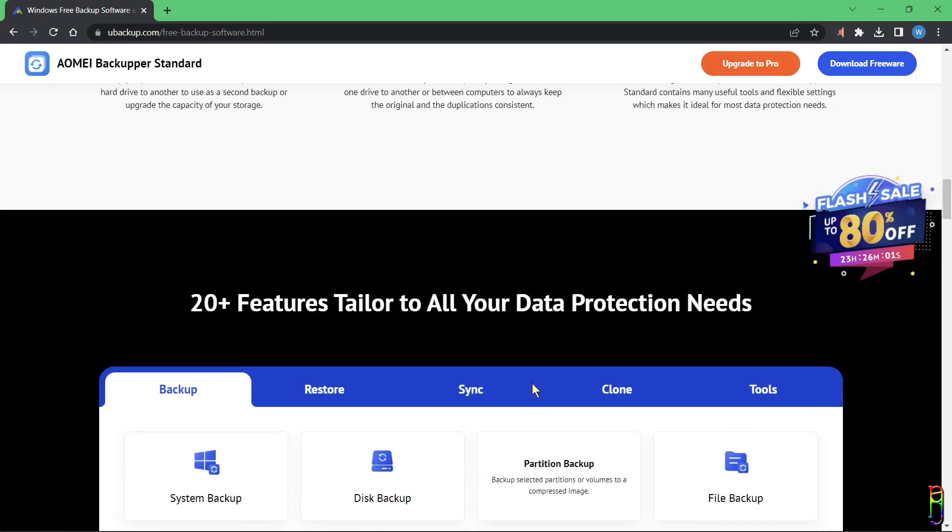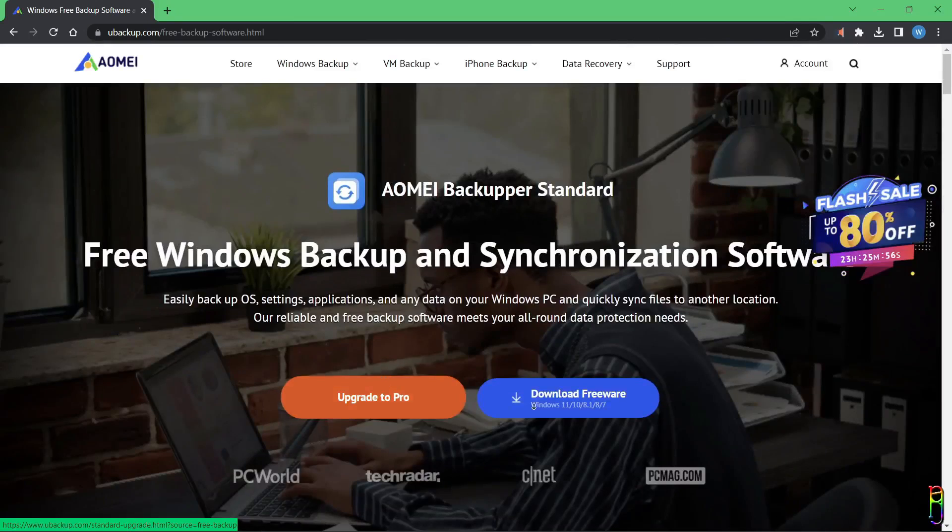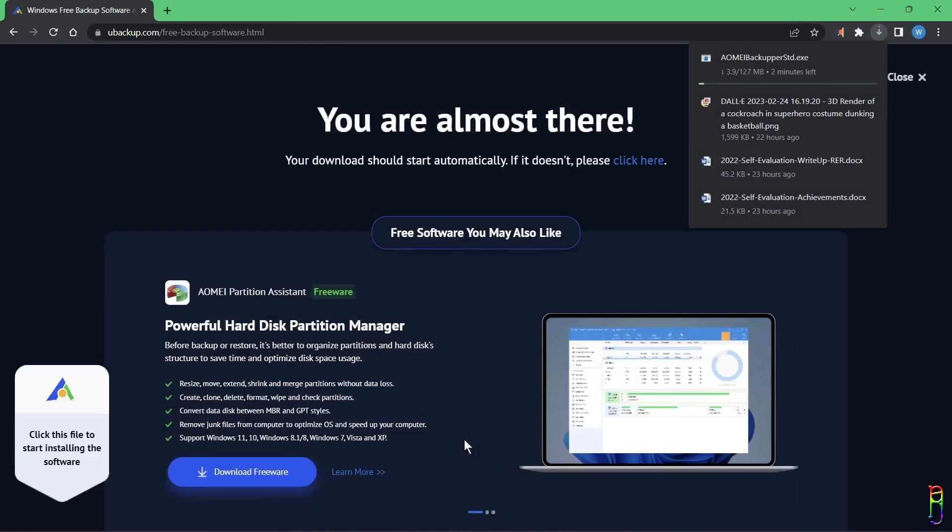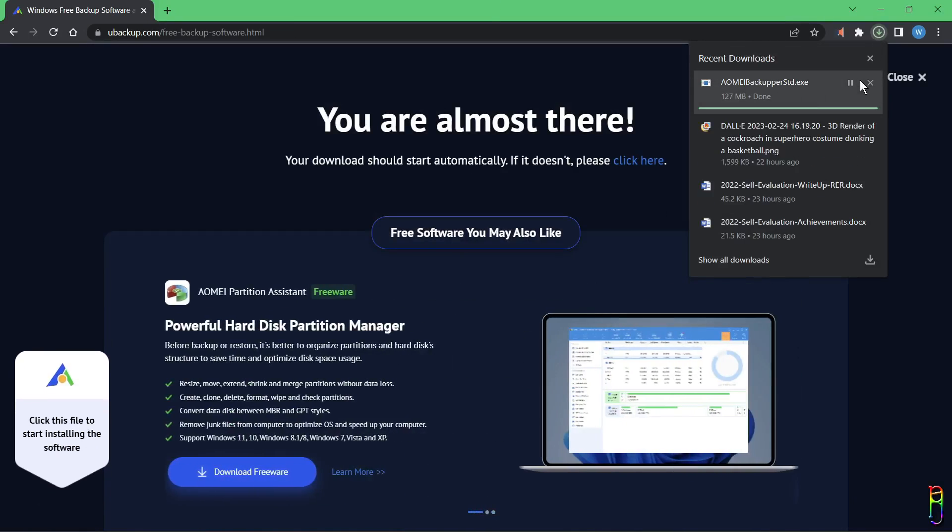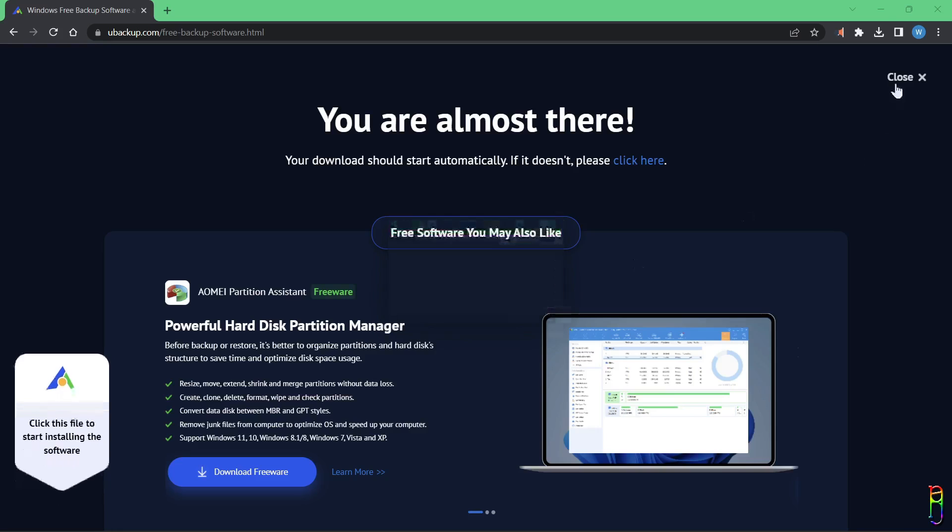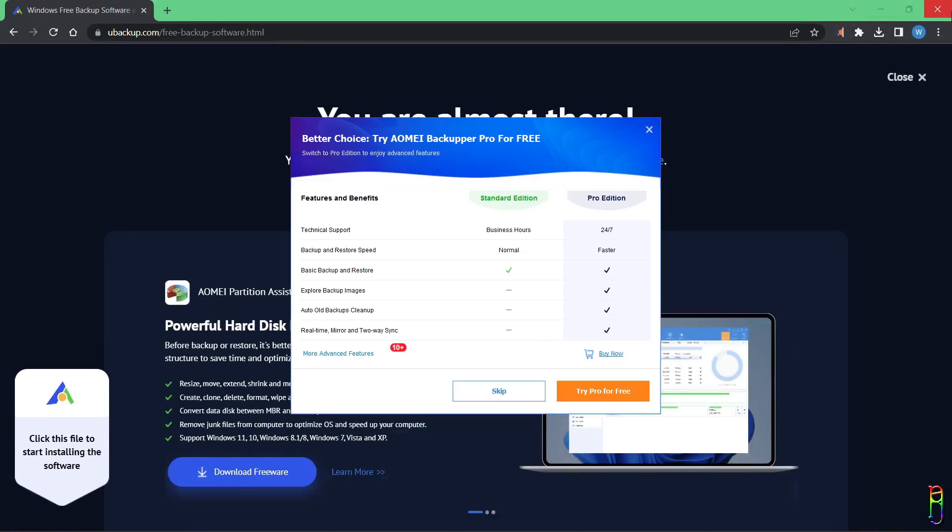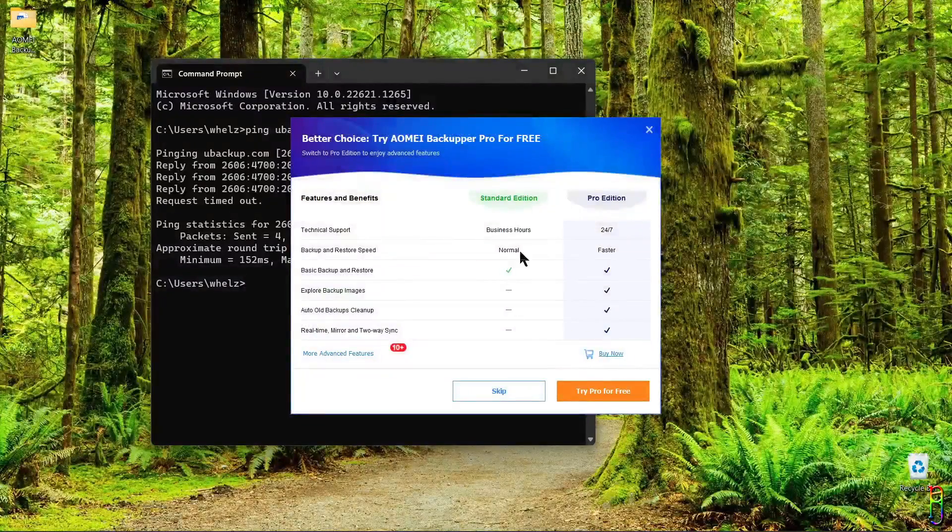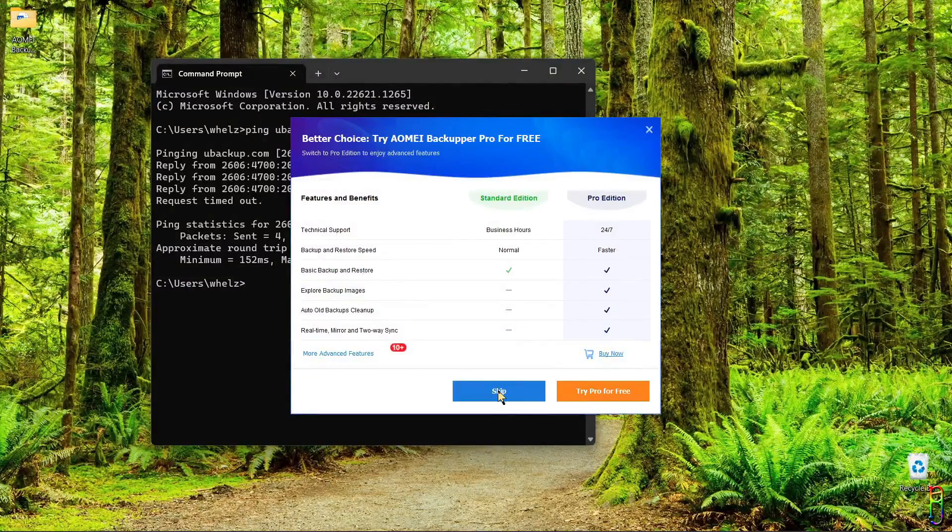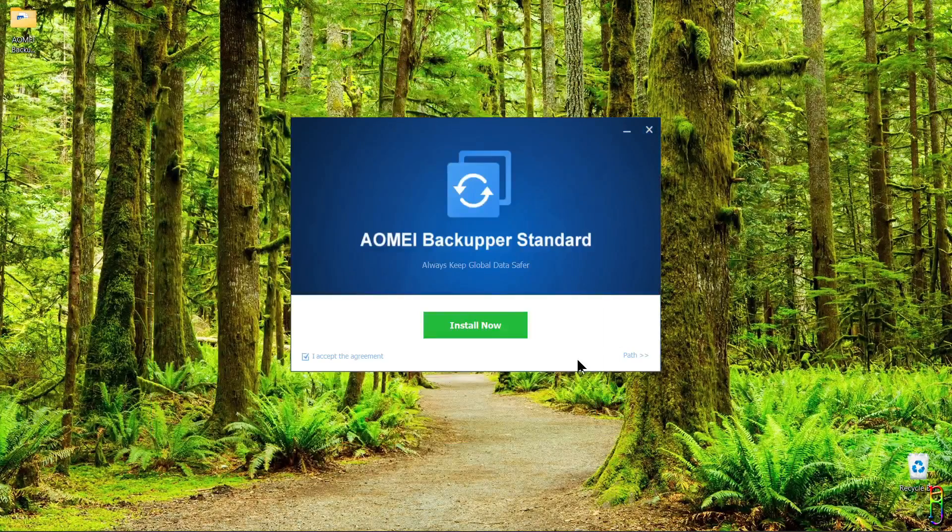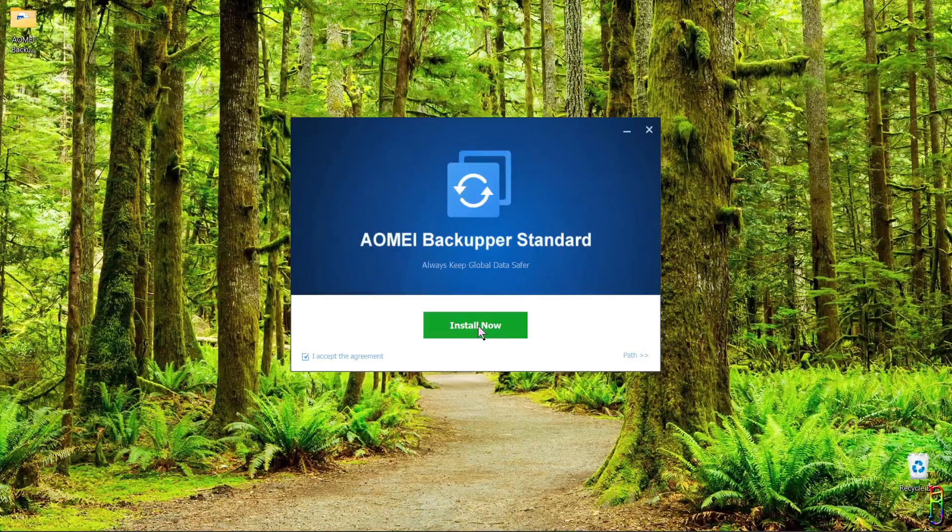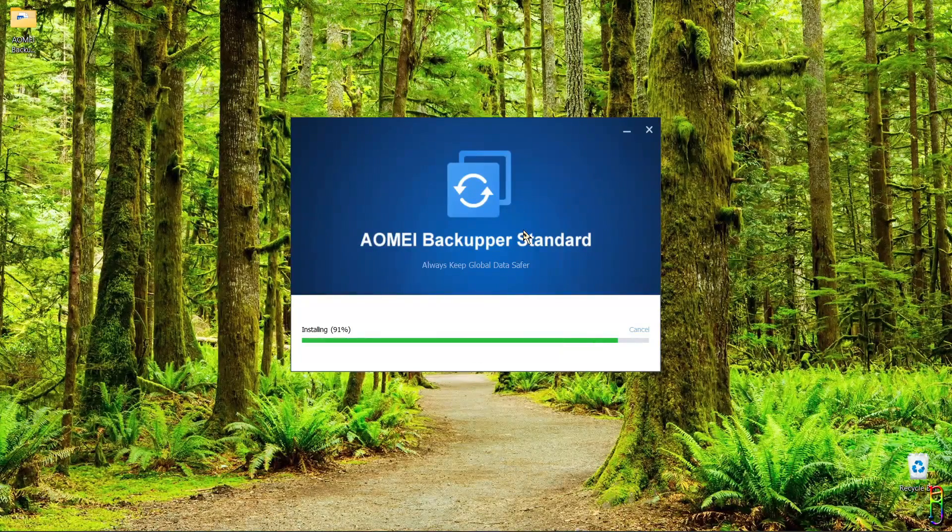But in this video, we will just focus on the free version, of course. To get the free version, let's click on the Download Freeware button here. The EXE file installer is 127 megabytes in size. Let's open it to install. It's pretty much the usual installation process. After selecting the language, you will be given a choice to try the Pro version or choose the free Standard Edition. Just click the Skip button if you want to install the free one, then just check the acceptance to license agreement and click Install Now.